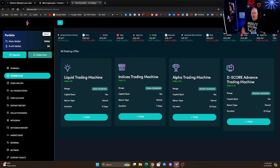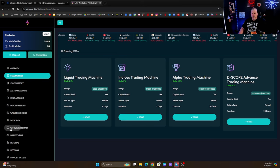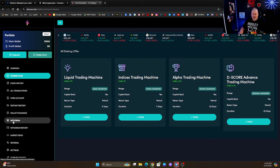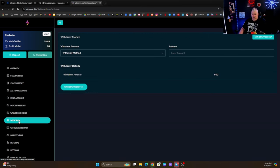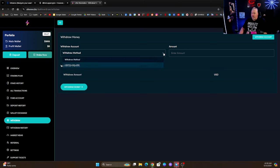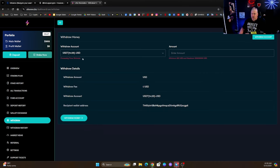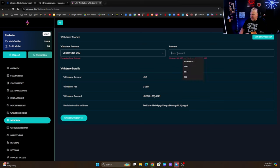Now in order for me to withdraw it, it's very simple. So I come over here to the withdrawal, my withdrawal method. Now in order for you to successfully do this, you have to put your wallet in here and I've already put my wallet in here and we're going to use USDT TRC20 USD and minimum is 300 USDT and maximum is 10 million.